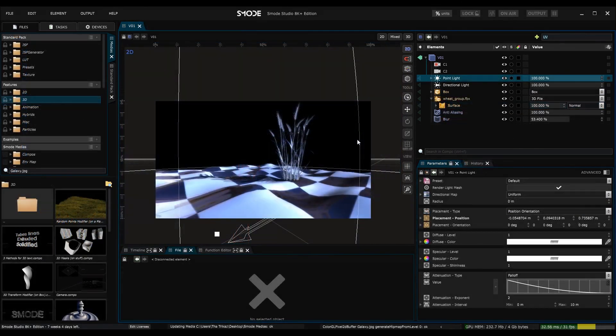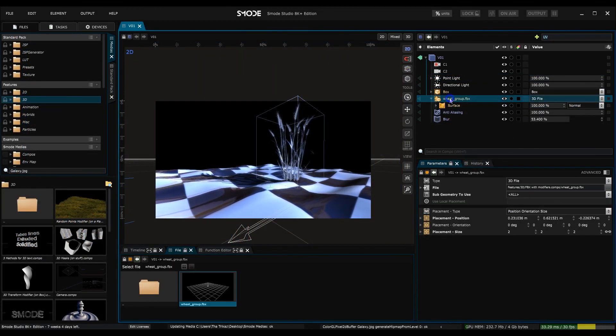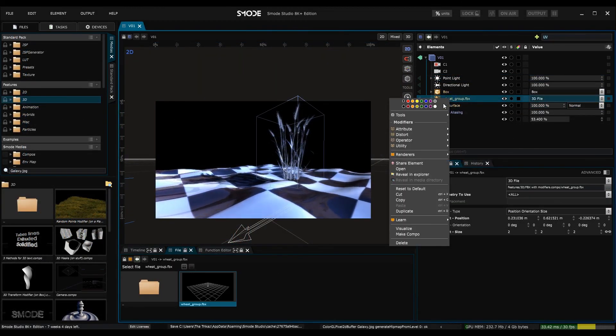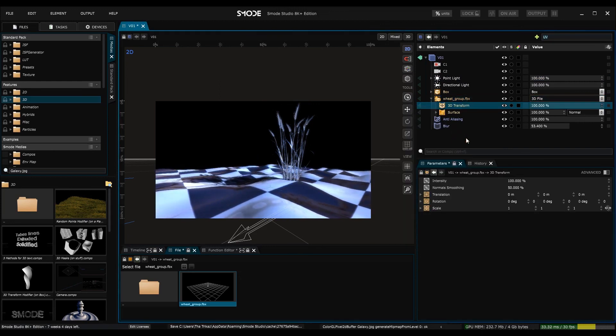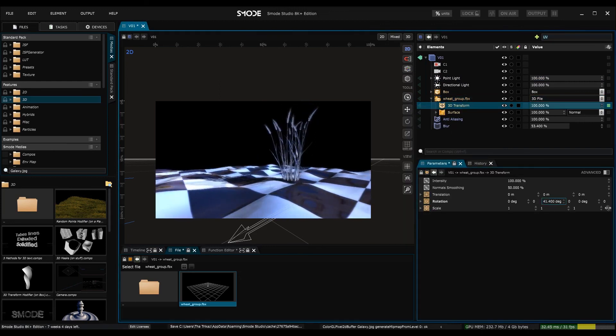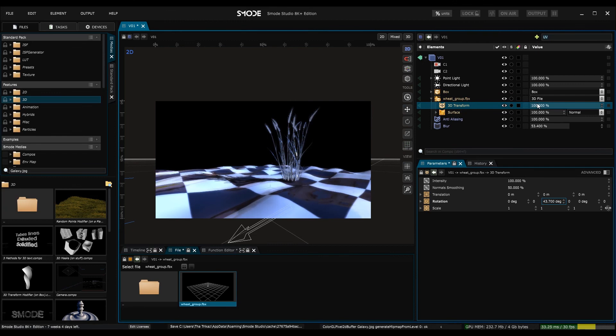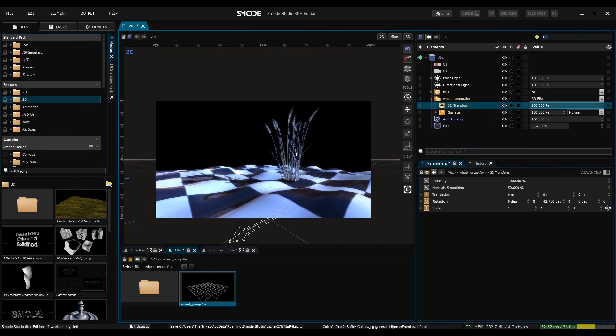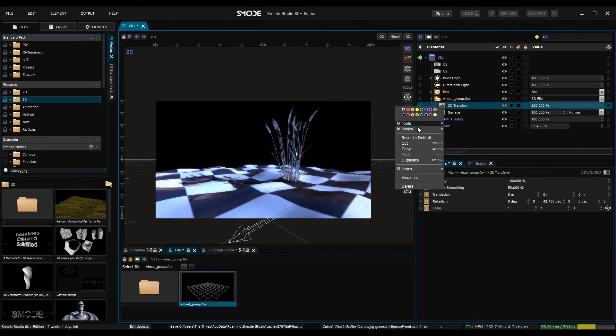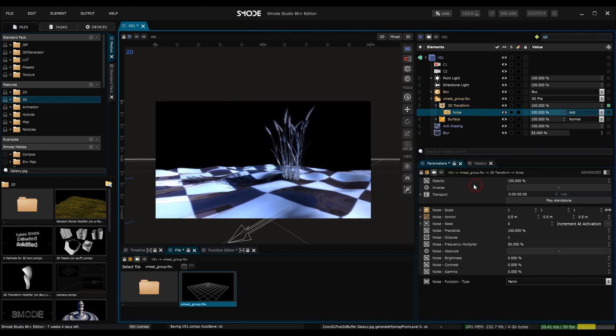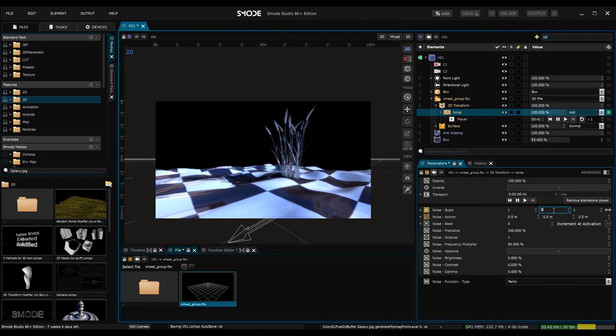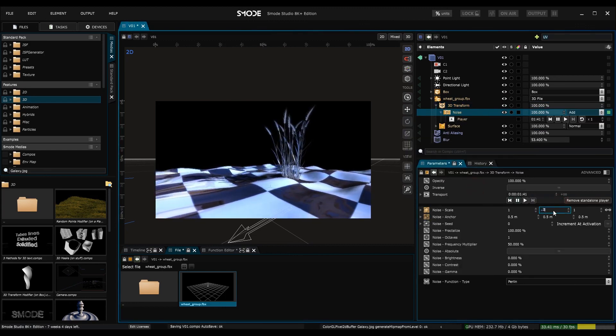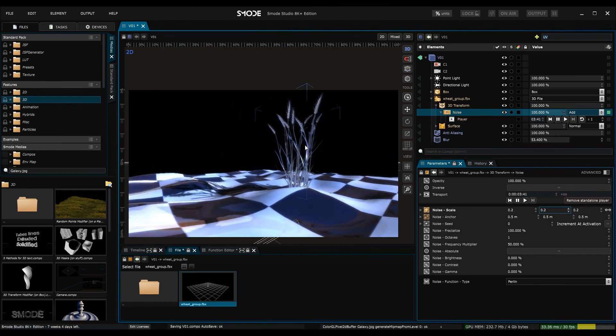And to finish I'm going to use basically the same technique to animate the wheat. For this I'm going to use another modifier called 3D transform which is the equivalent of 2D transform and to modify its intensity I will use a 3D noise mask again that I'm going to play and bring down a bit and scale. And now I have my animated wheat.